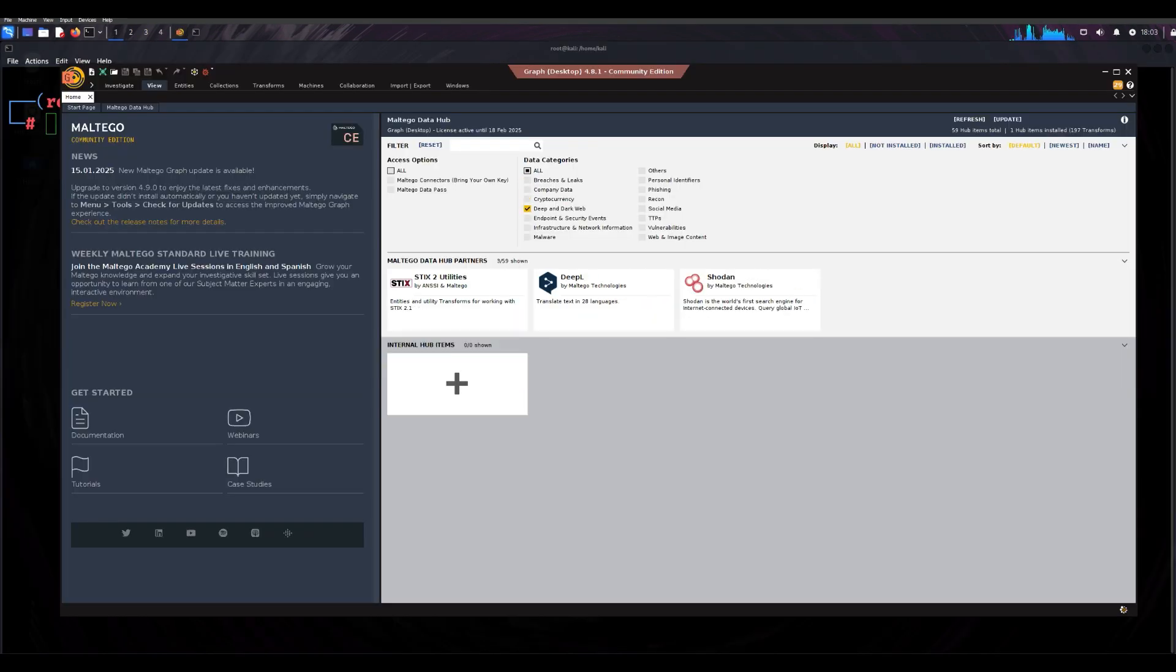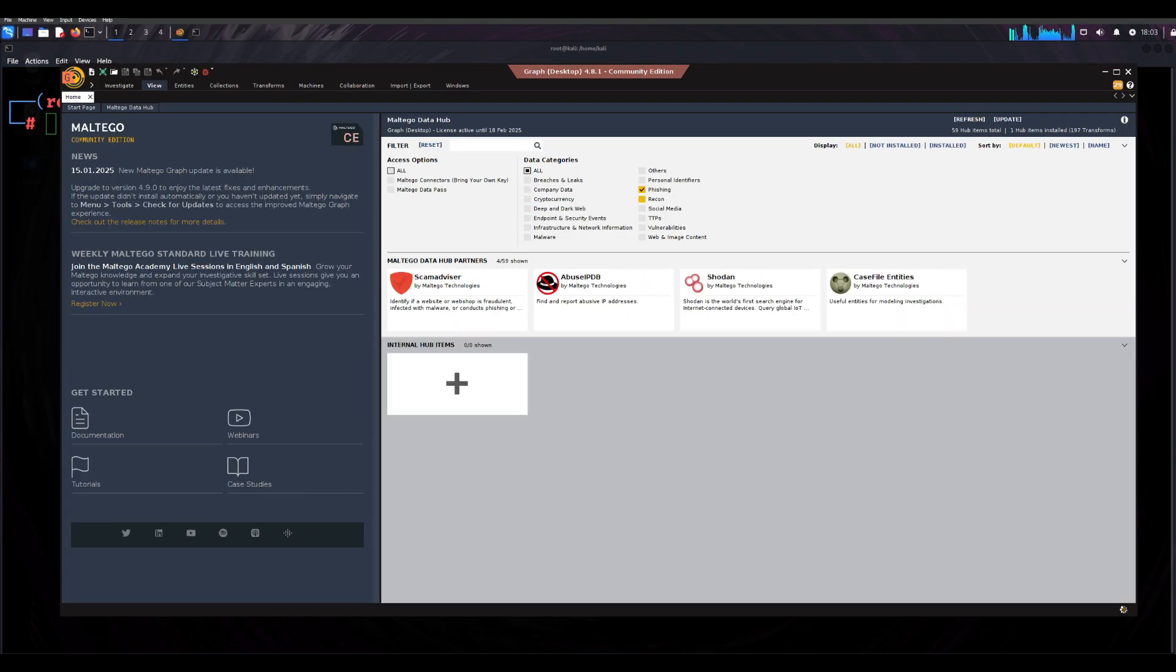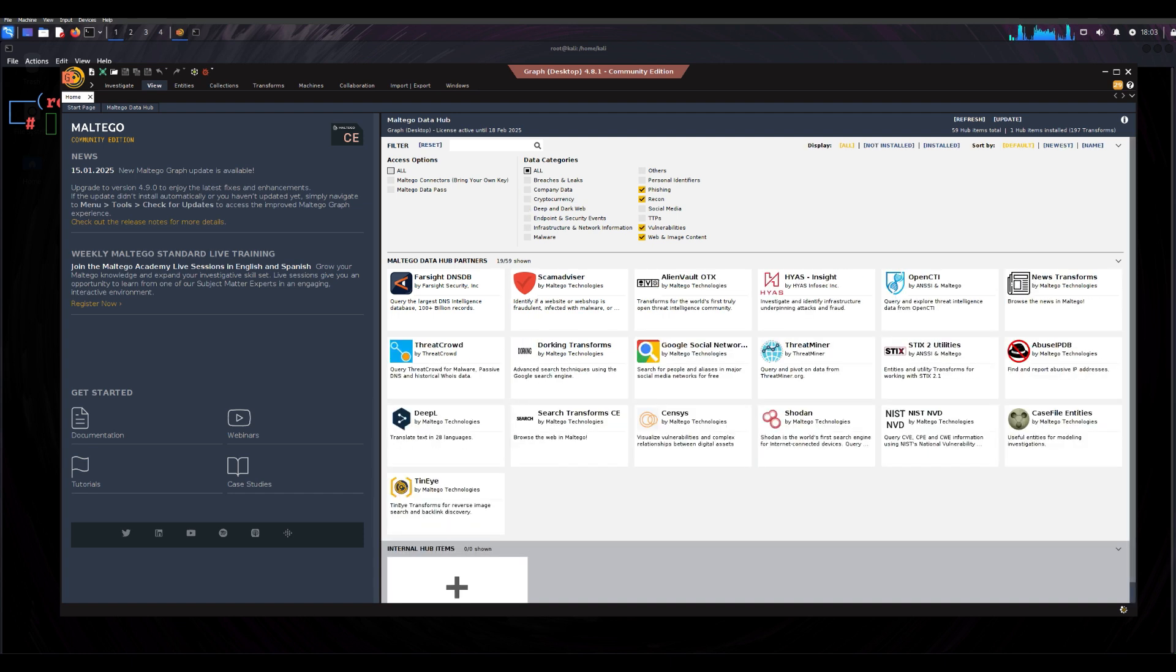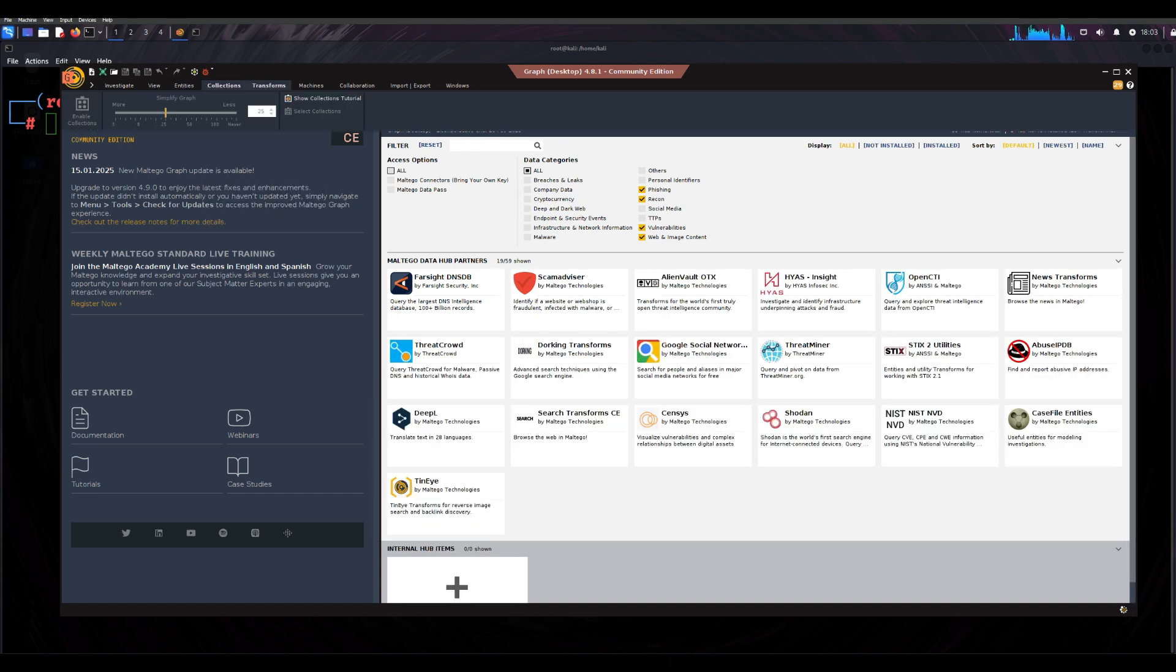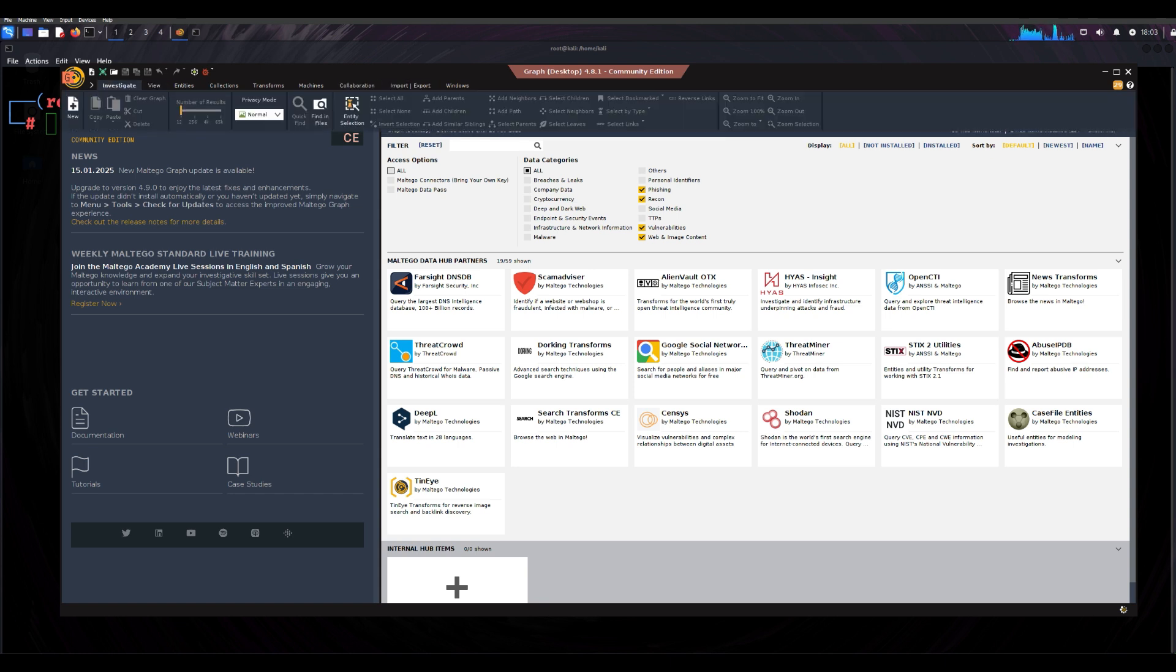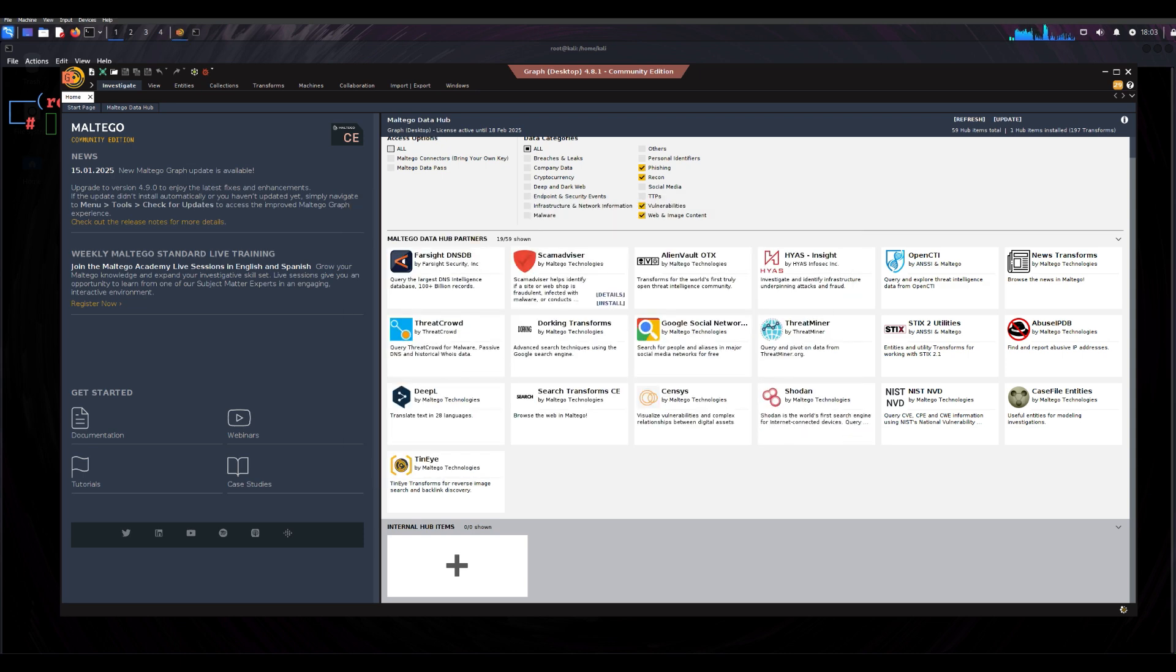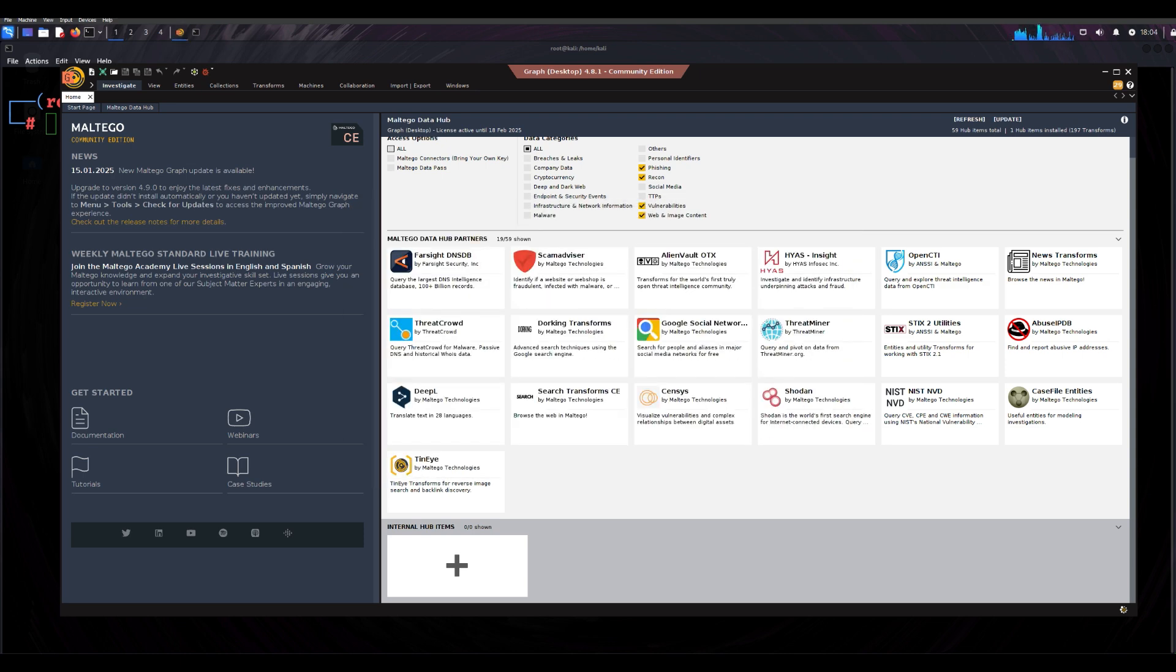Another powerful tool is Maltego, known for its visual approach to OSINT. Maltego allows you to create detailed data maps by connecting various pieces of information, such as social media profiles, websites, and DNS records. The graphical interface makes it easy to see how different data points are interconnected, making it an invaluable tool for deeper investigations.